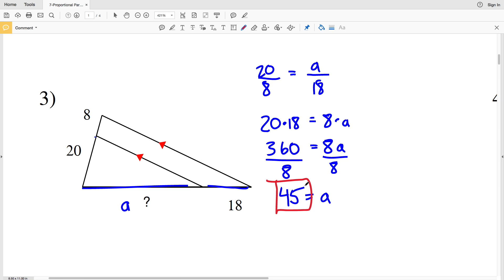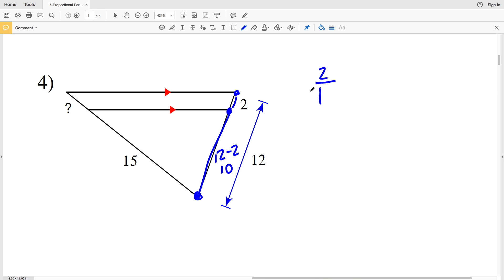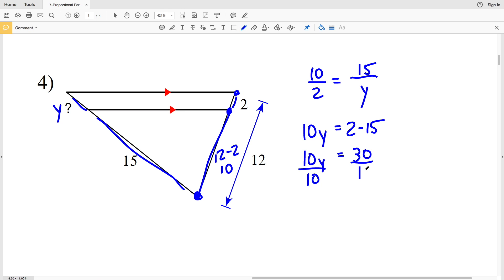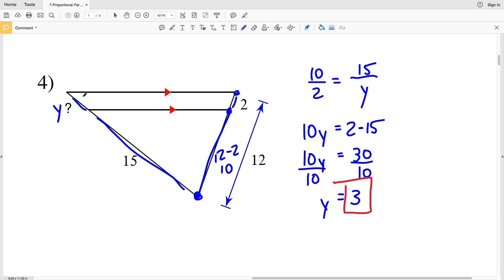In number four, the total side length is 12 and the shorter side is 2, so 12 minus 2 equals 10 for the longer segment. Setting up the proportion: 10 over 2 equals 15 over Y. Cross multiplying: 10Y equals 2 times 15, so 10Y equals 30. Dividing by 10, Y equals 3. So our missing length is 3 in number four.